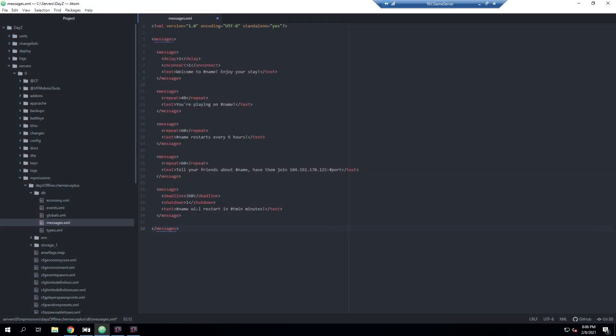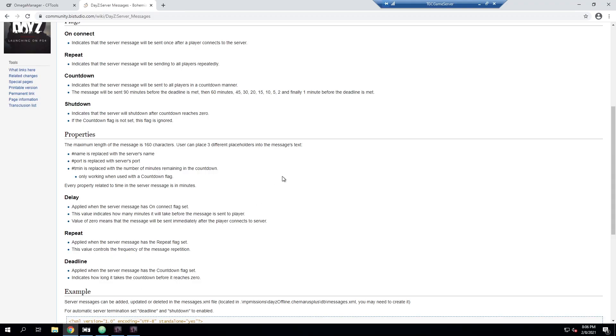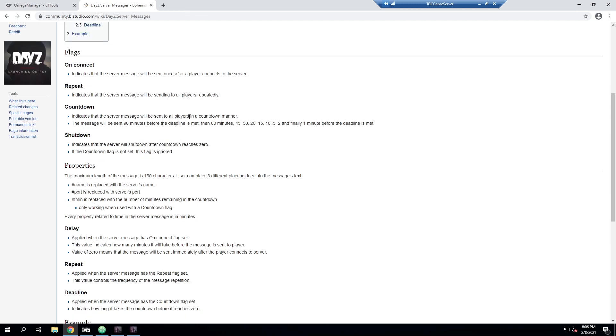We added this message which again it's on repeat for 60, so every 60 minutes it will say tell your friends about the server name, have them join, and then I hand wrote out the IP address of the server. Then you can do pound sign port because that's one of the placeholders. I'm not too sure why server IP wasn't included as one of those - that would make a lot more sense - however I'm just showing all the different options you can use. Then I went ahead and created one more message here. This one sets a deadline of 360, so this is in minutes - this is six hours. It basically creates a countdown for six hours and then whenever this ends, once it reaches the deadline, it will trigger a shutdown.